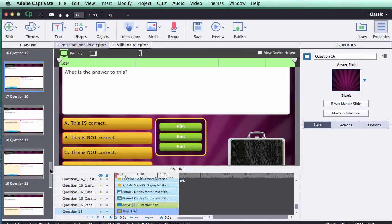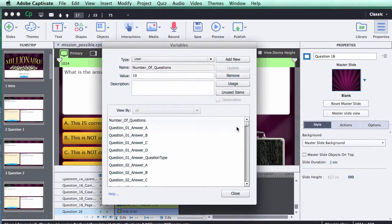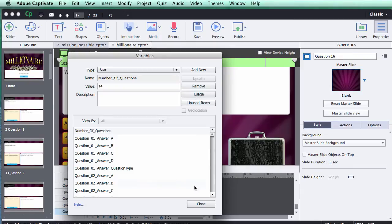Instead of deleting questions, go up to Project, then Variables. The very first variable is 'Number of Questions' and you can simply change that from 10 up to 20, or down to 5 — just type in whatever number you want. The game template is smart enough to adjust the score: since this game targets a million dollars, if you have 10 questions each is worth $100,000. Once you type in the number, make sure you click Update to officially save it, then close the variable panel.